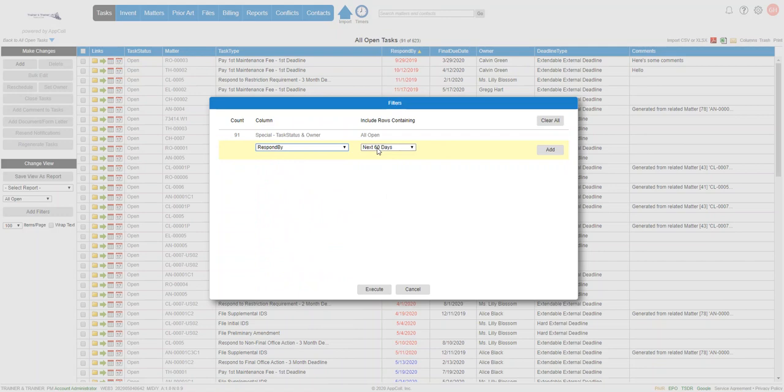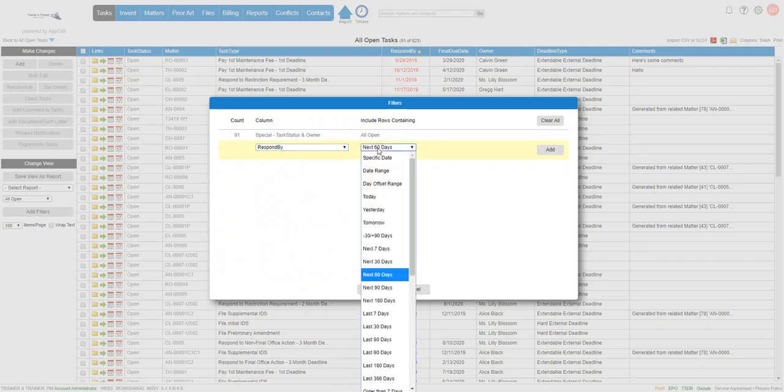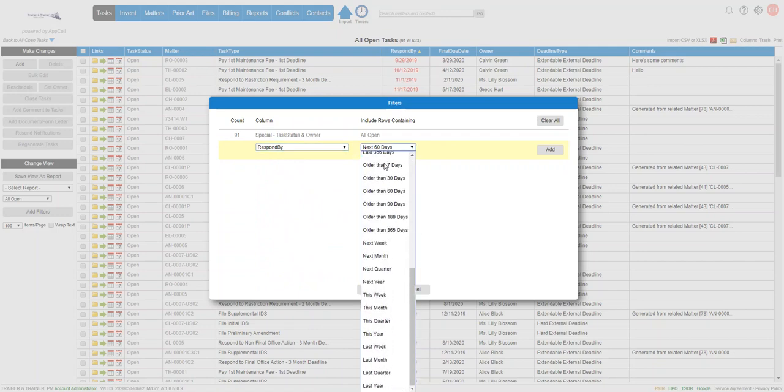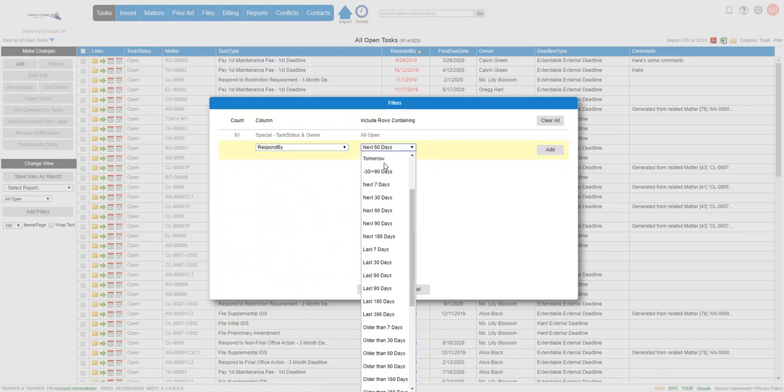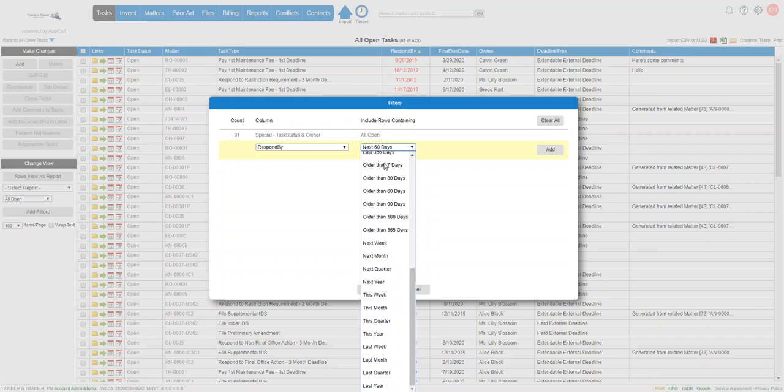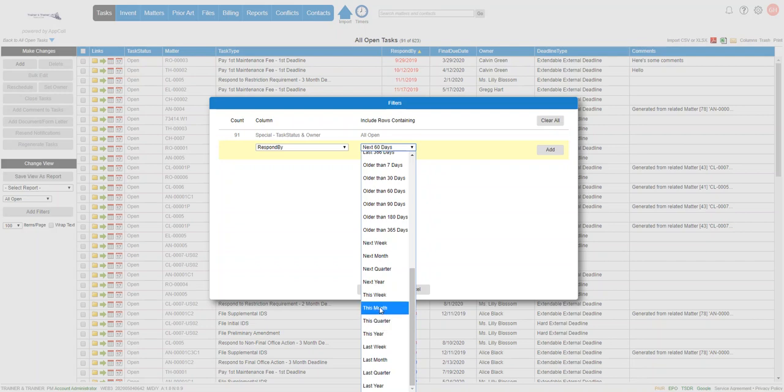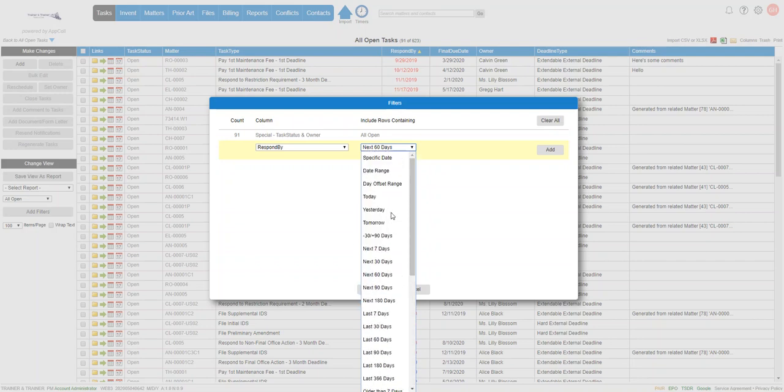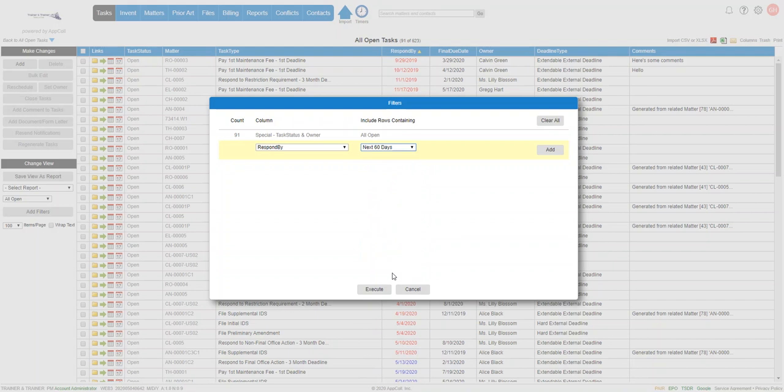Then in this case, we're going to use next 60 days. So you've got a whole bunch of different ways to do date ranges. Maybe you wanted to do everything coming due this quarter or this month, there's different ways to do it. So we're going to do next 60 days.